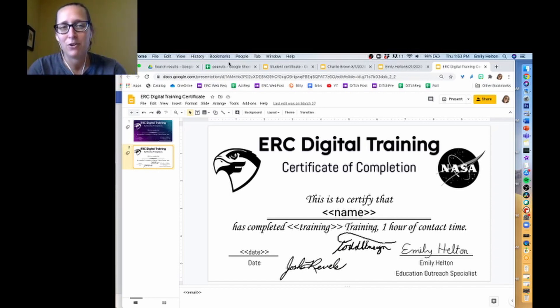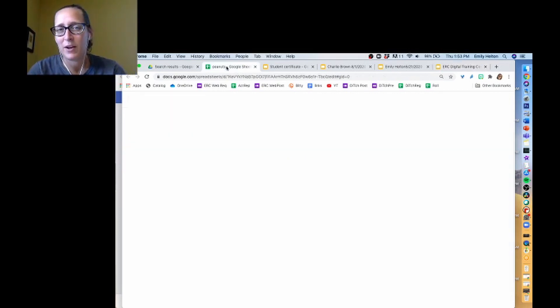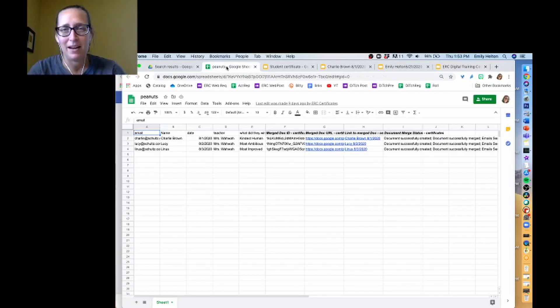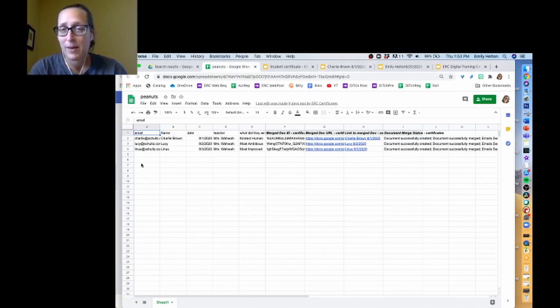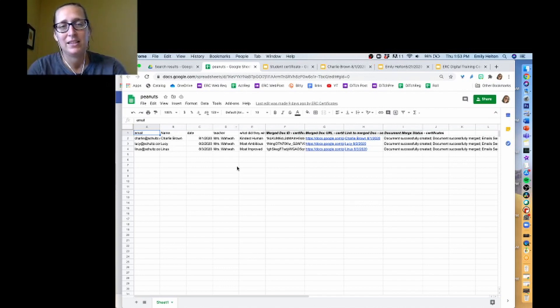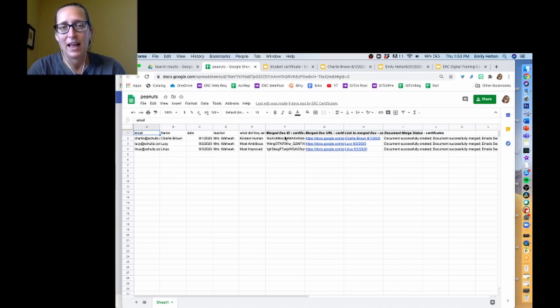Just to give you an idea of what the spreadsheet for my Charlie Brown one looks like: I've got columns for email — if I want to send these by email — name, date, teacher, and the award that they won.